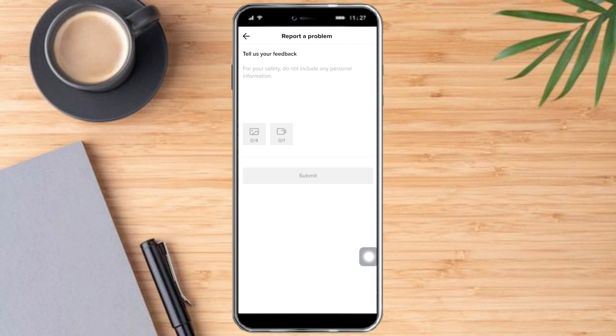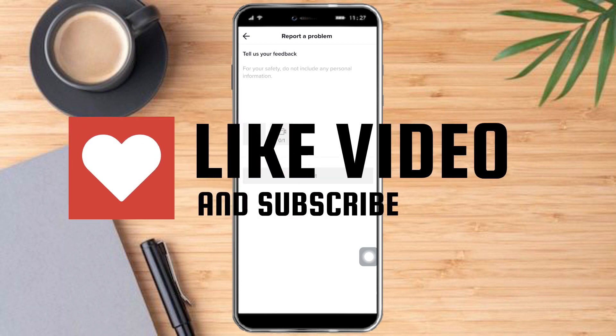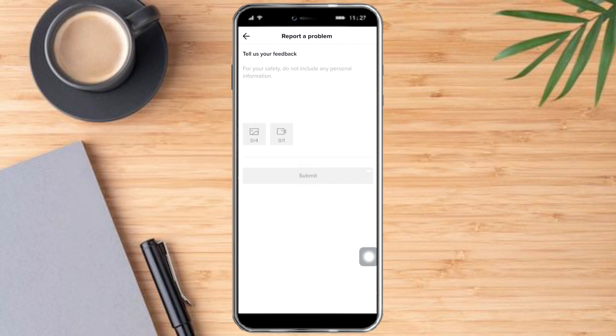So I hope you learned a lot from this video. Make sure to like and subscribe if you love this kind of content. Follow for more.